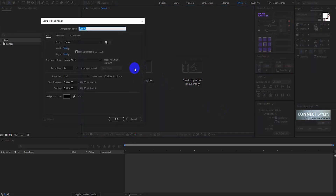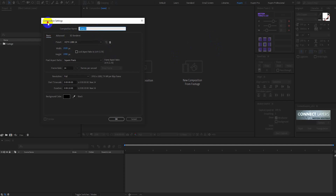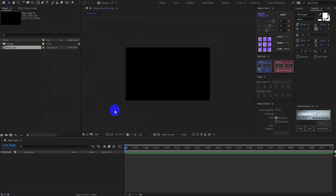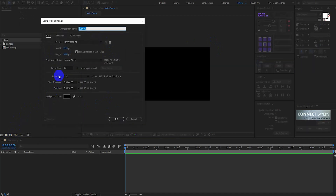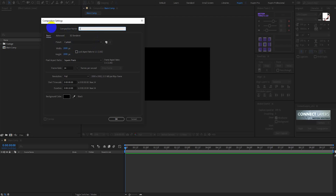First, create a new composition 1920 by 1080 — I call this 'main comp'. Second, create a new composition 2000 by 2000 pixels — I call this 'abstract design'.